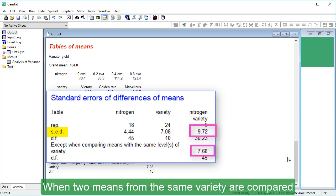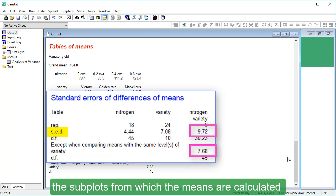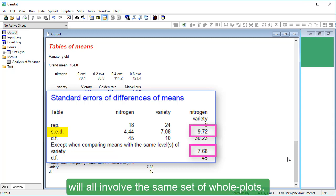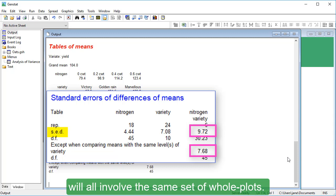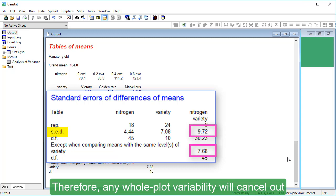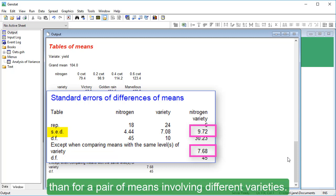When two means from the same variety are compared, the subplots from which the means are calculated will all involve the same set of whole plots. Therefore, any whole plot variability will cancel out, giving a smaller SED than for a pair of means involving different varieties.